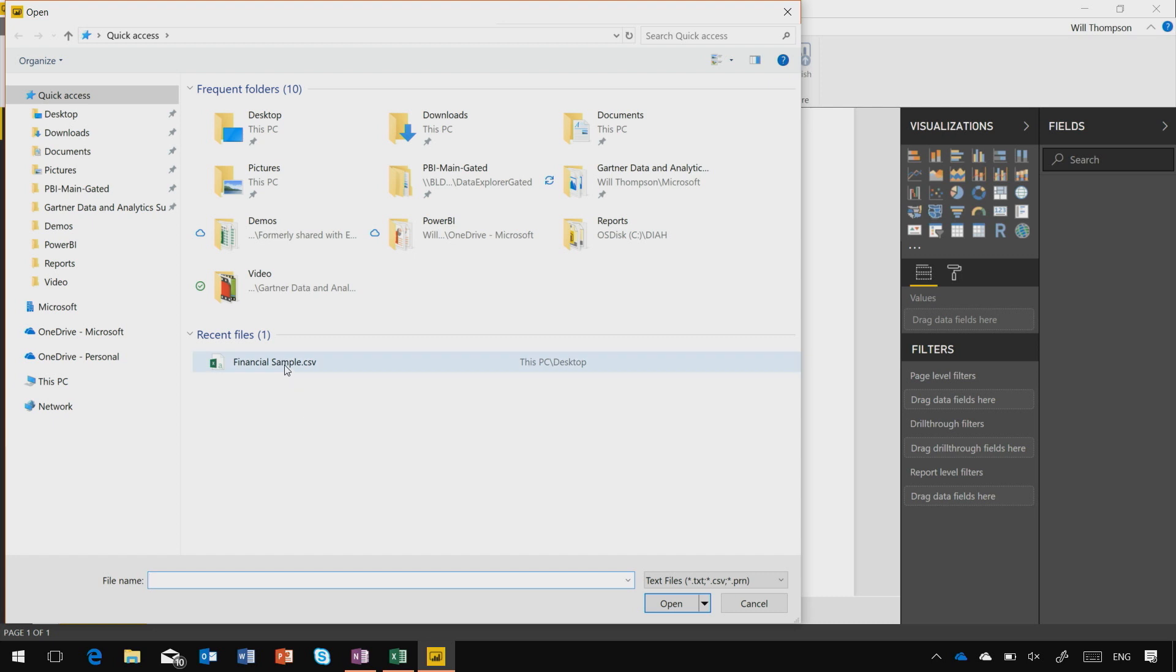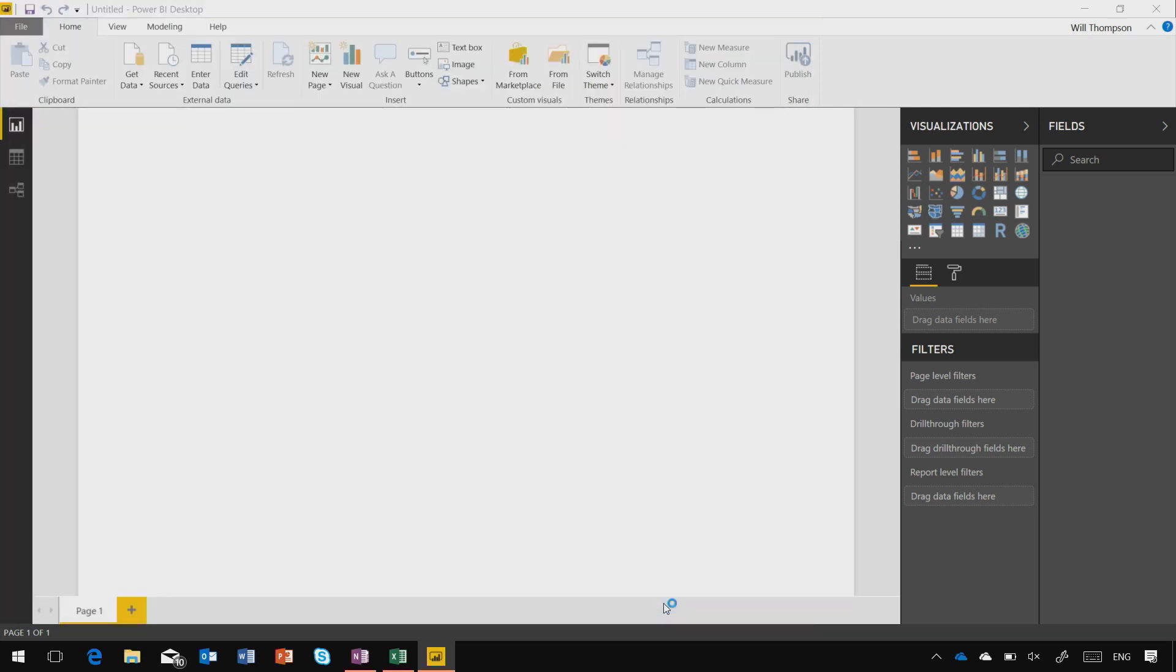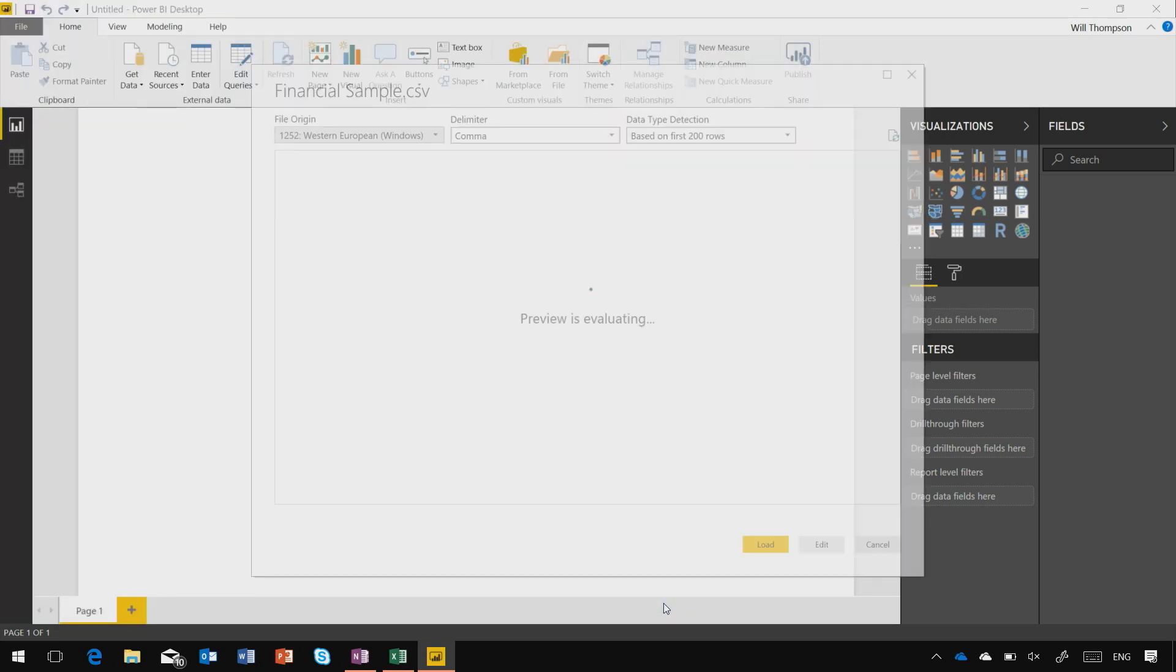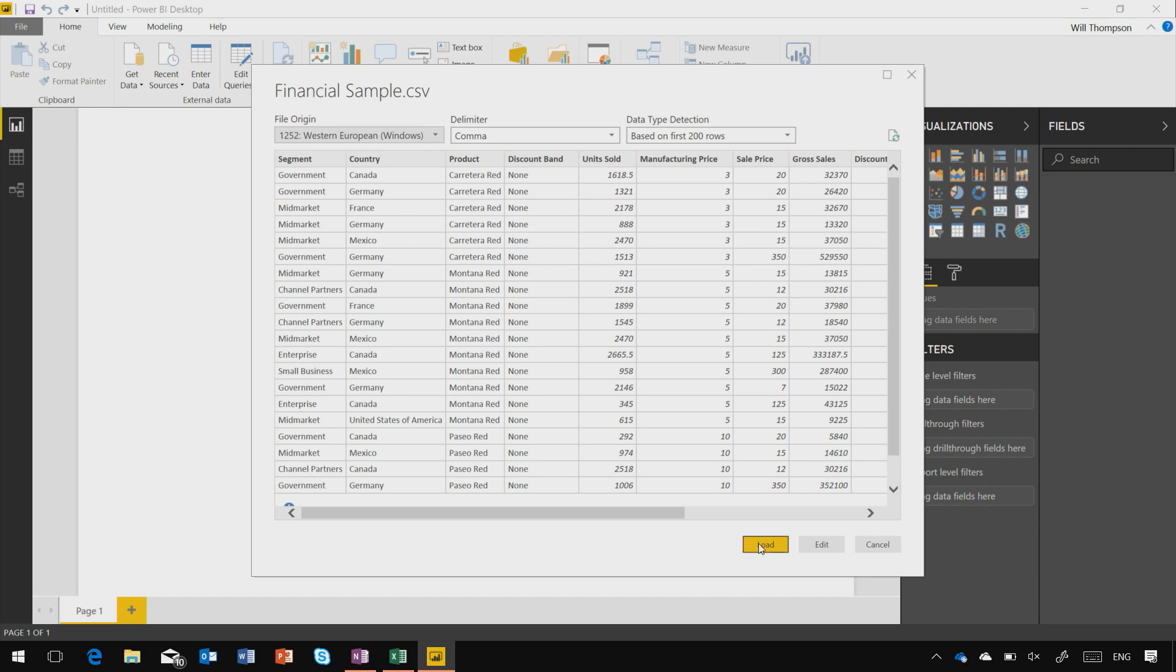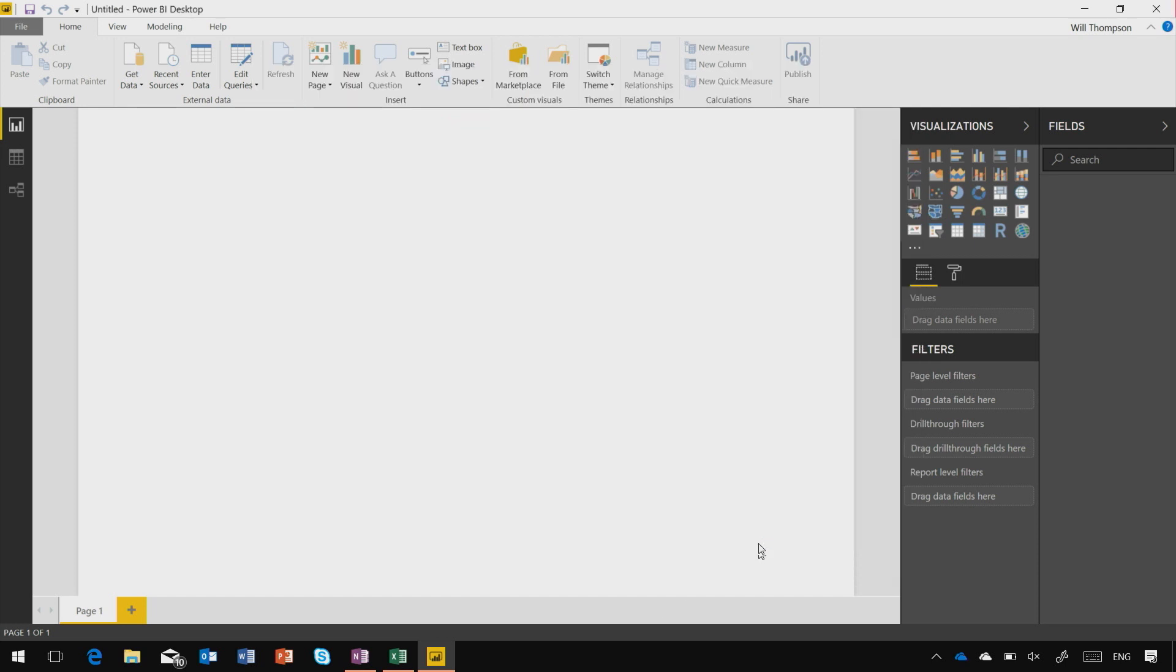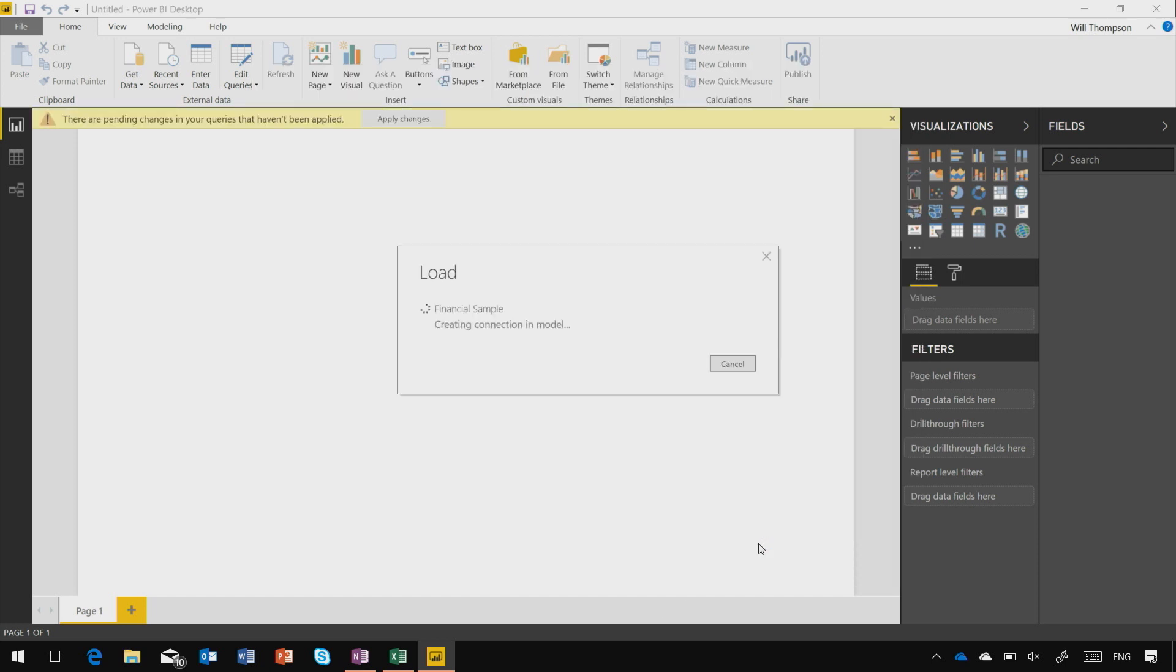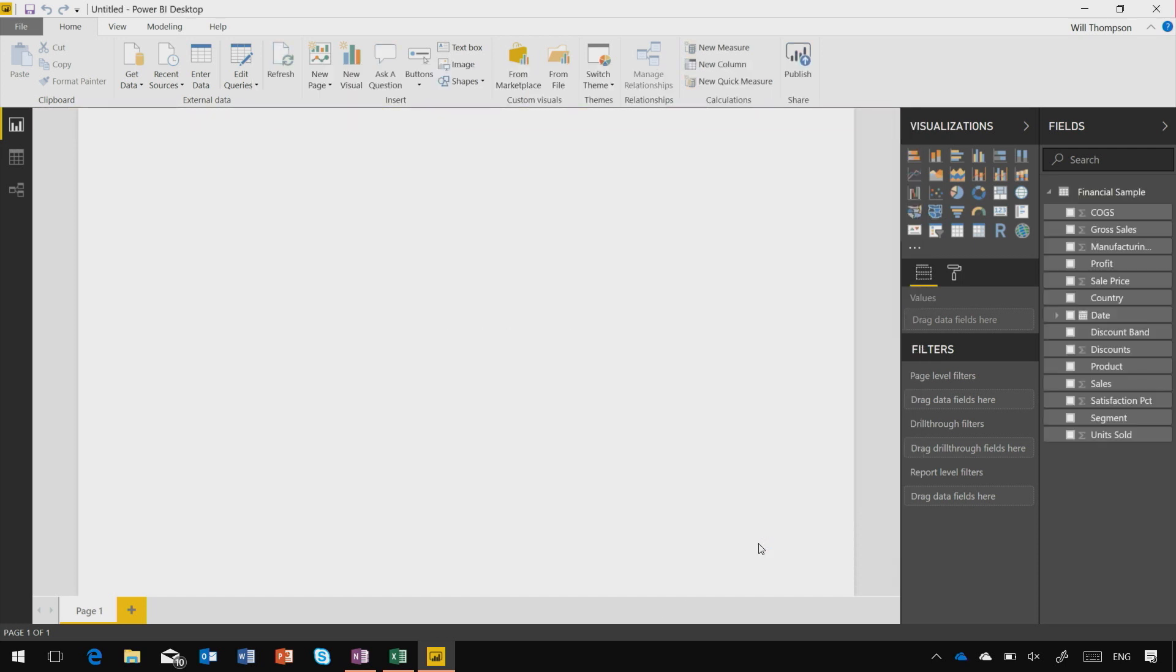Navigate to the file that you're interested in, and you'll see a preview of the rows and columns that Power BI has detected in the file. Just click Load, and that data will start getting imported into Power BI Desktop.